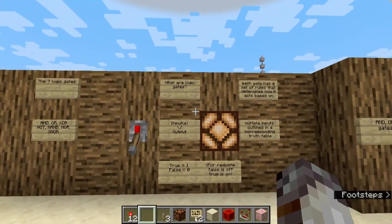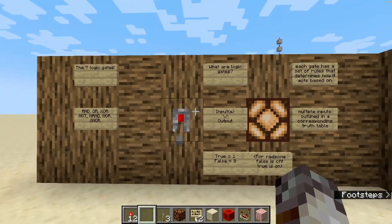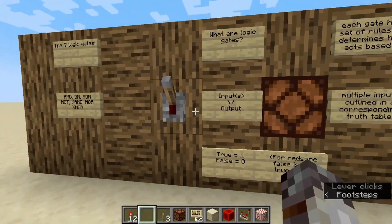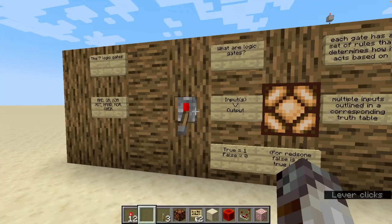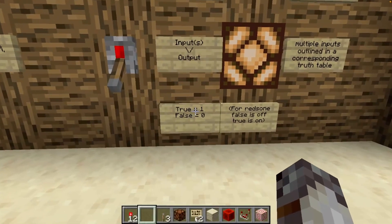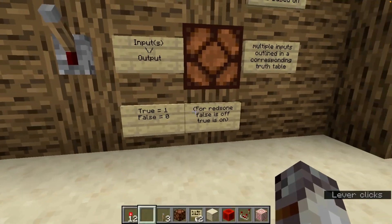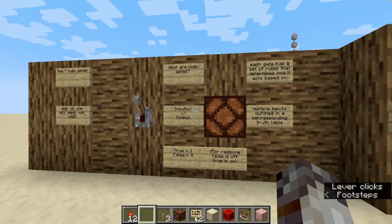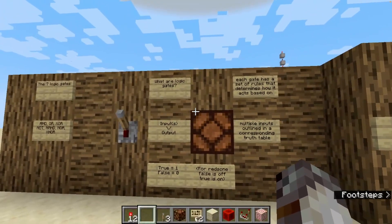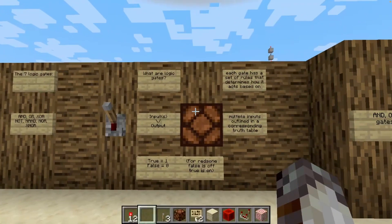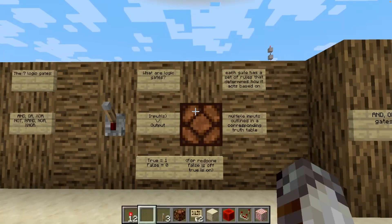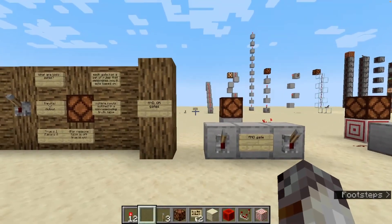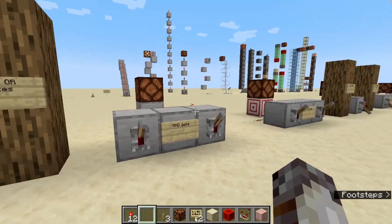So what are logic gates? You can think of logic gates a little bit like a light switch. Each of the inputs and output terminals are always in one of two states: true, which is equal to one, or false, which is equal to zero. For redstone purposes, false is off and true is on. Each gate has a set of rules that determines how it acts based on multiple inputs, outlined in a corresponding truth table. As we go through these, I will display the corresponding truth table for each of the following gates.